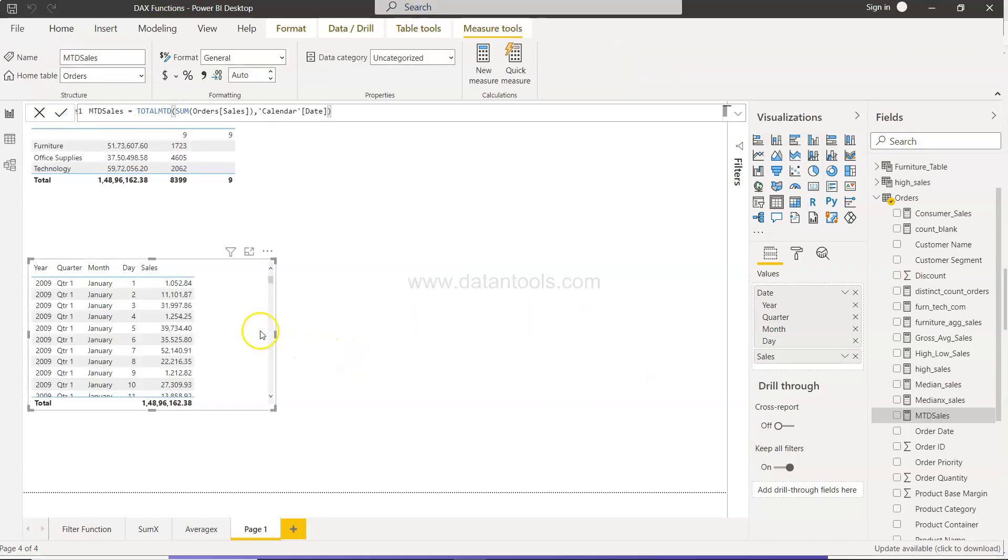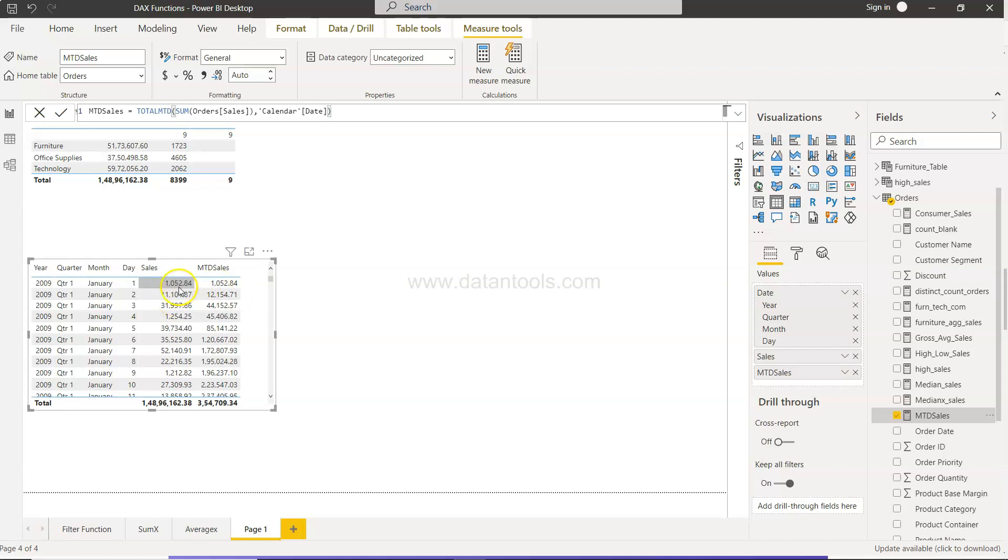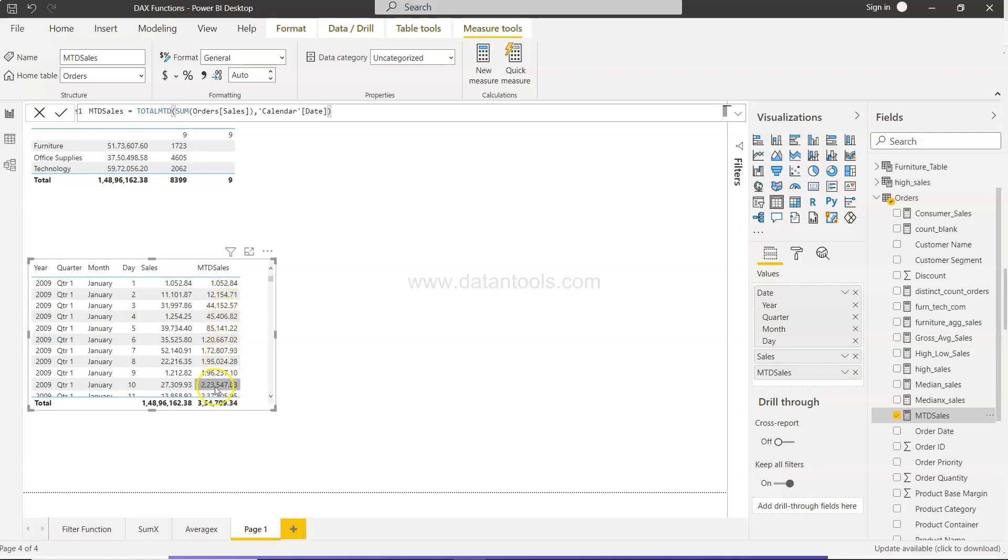And now since this table is already selected I will check this up, and now you can see 1052, 12154. So what's going on? 11000 is having the aggregation with the 1052, and on the third row it has become 44152. So for each day, if you are here on the 10th day you can see that you have sold 223 thousand dollars worth of products.